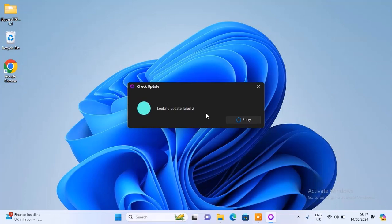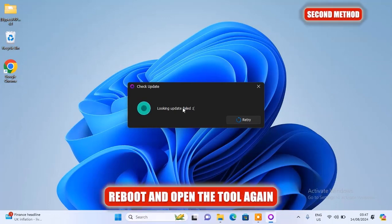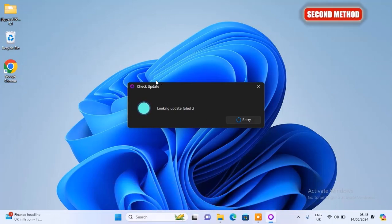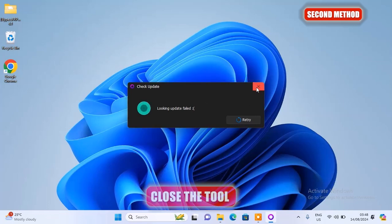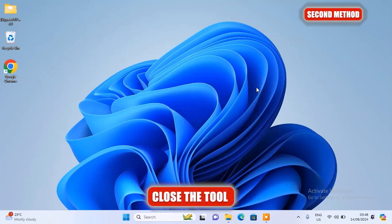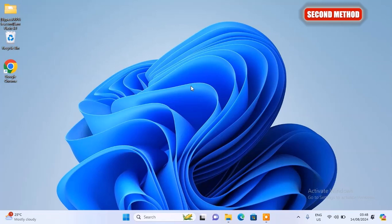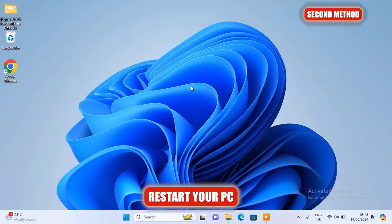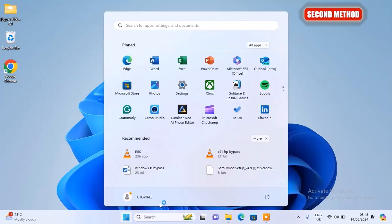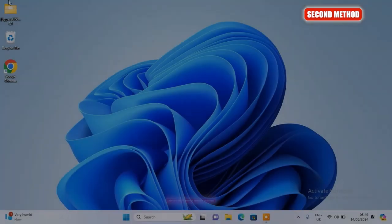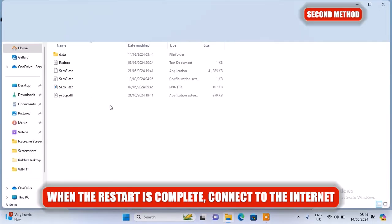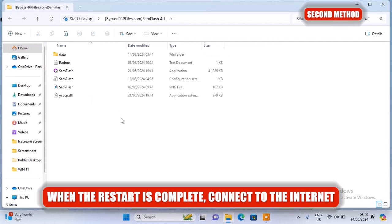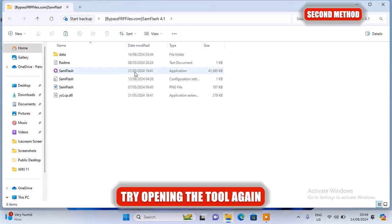Alright, so the second method here is to reboot and open the tool again. If you have switched to another Wi-Fi network and the tool still won't check for updates or it's still showing update error, this is the next thing you should try. Close the tool completely, then restart your PC. When the restart is complete, connect to the internet and then try opening the tool again and see if it opens now.